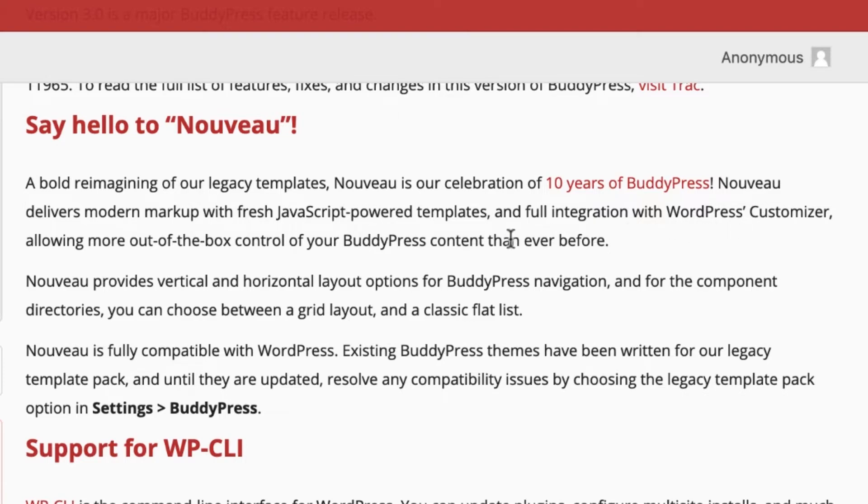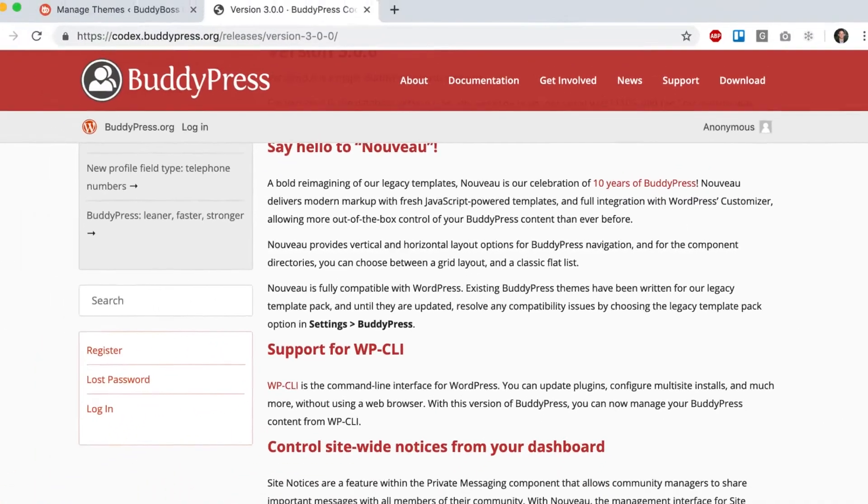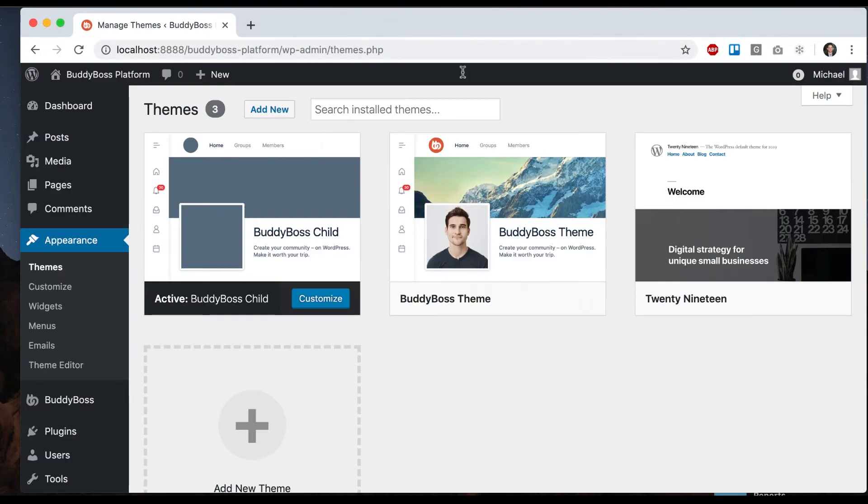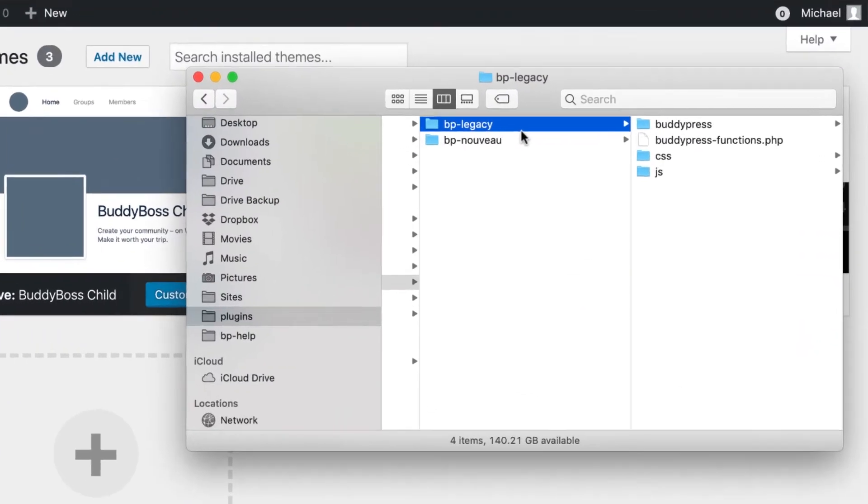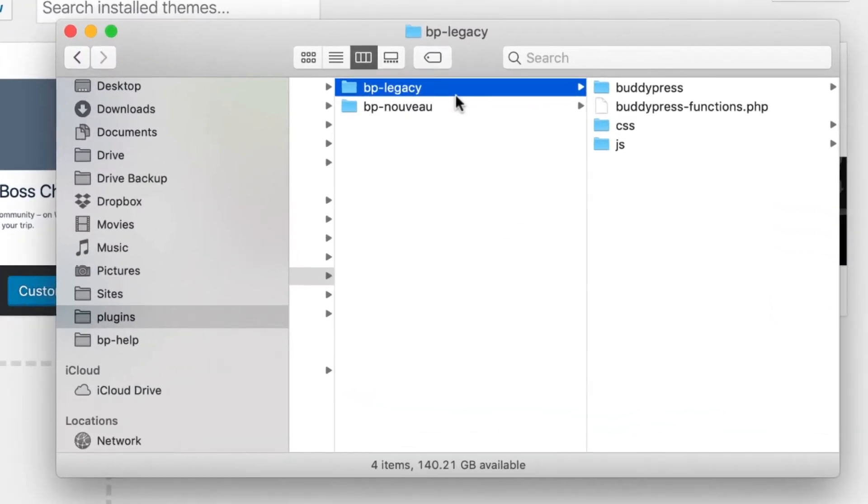Full integration with WordPress customizer, more out-of-the-box control, etc.' BuddyPress Nouveau was definitely an improvement over BP Legacy.